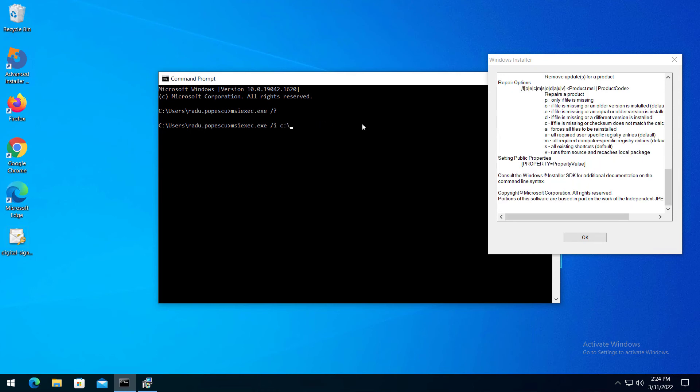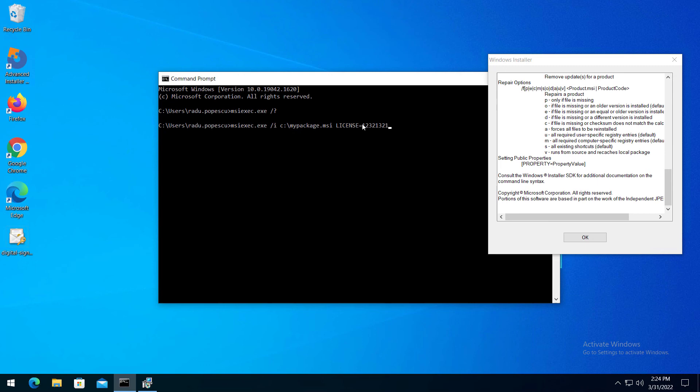Last but not least, you can set values to your installer properties directly from the command line. For example, msiexec.i, path to your MSI, then the license key with the value.